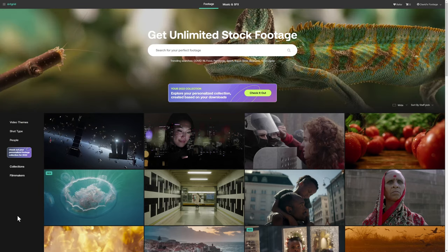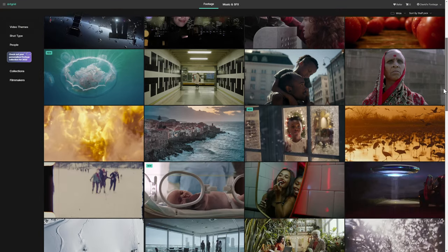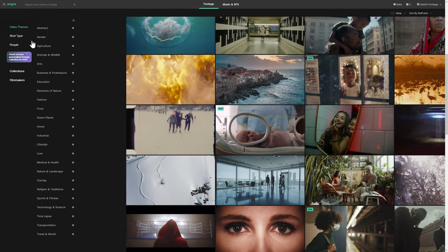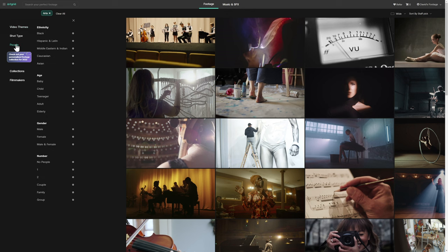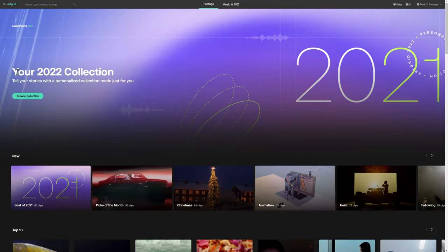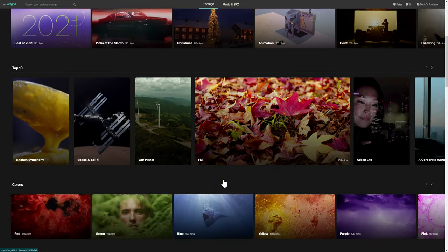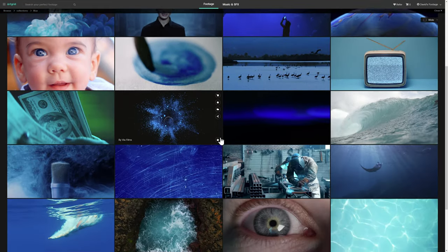All the footage you've seen in this video has come from our sponsor, ArtGrid. ArtGrid is my source for high-quality royalty-free stock footage. They're constantly updating the catalog, so you'll always have something new to choose from. Clips are easy to find because you can choose from different video themes, shot types, or which type of people you want to include. You can click on collections where clips are sorted into categories such as animation or even the color blue. Get two free months on top of a yearly subscription by using my link in the description below.